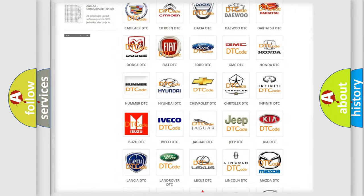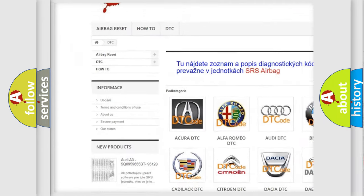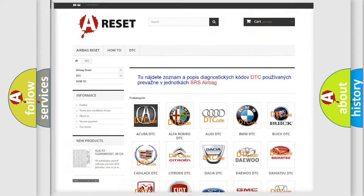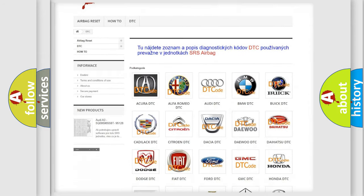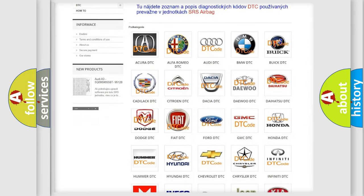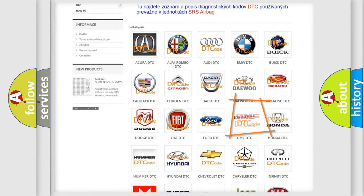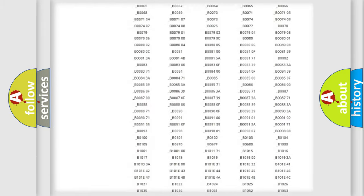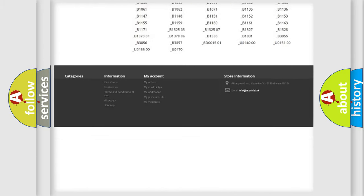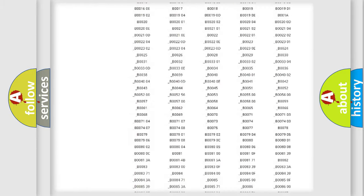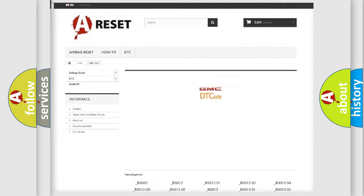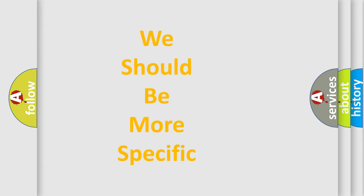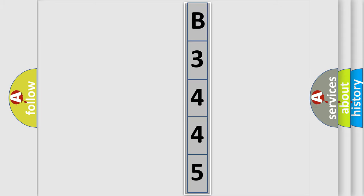Our website airbagreset.sk produces useful videos for you. You do not have to go through the OBD2 protocol anymore to know how to troubleshoot any car breakdown. You will find all the diagnostic codes that can be diagnosed in GMC vehicles. Also many other useful things. The following demonstration will help you look into the world of software for car control units.